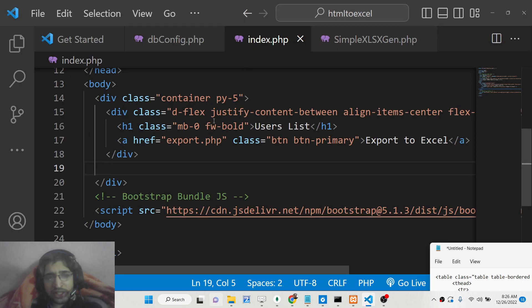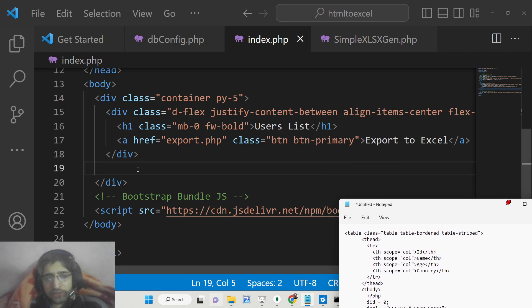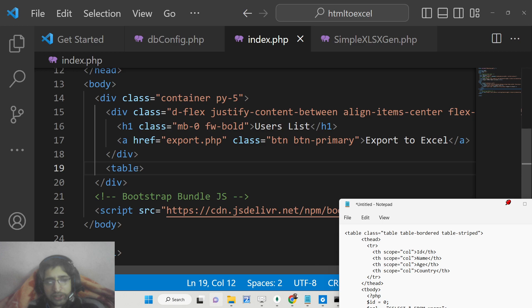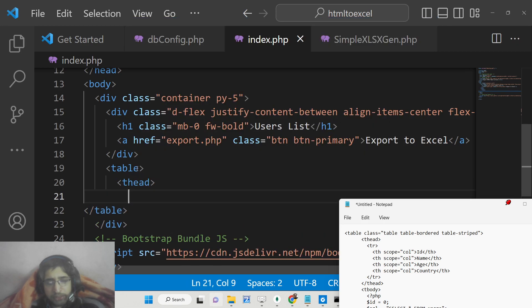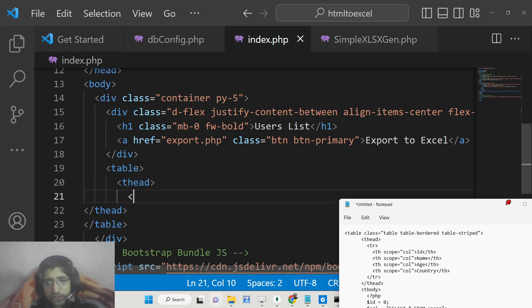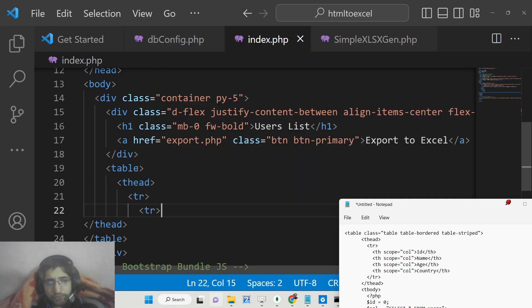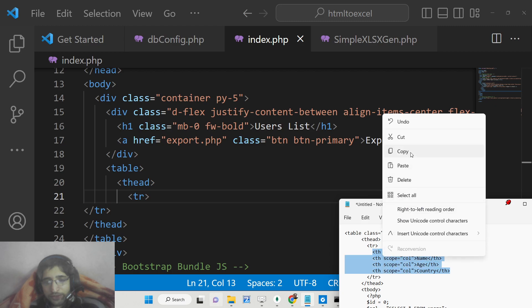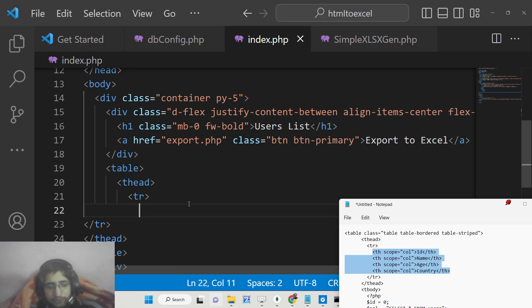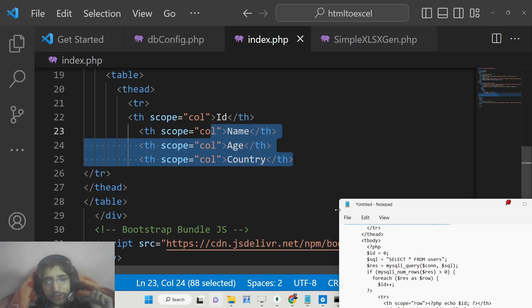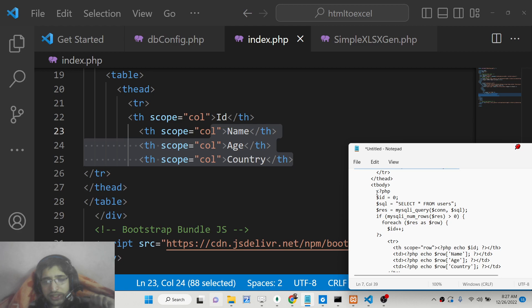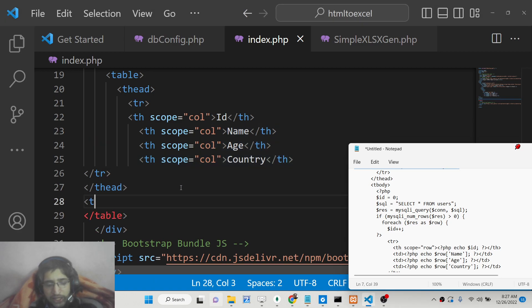Inside index.php we are including the Bootstrap library for styling purposes. We will display the table — write the table tag, close the table tag, and inside it we will have the header portion with a table row. We will have four columns: id, name, age, and country. Writing HTML code inside PHP can be a bit difficult due to formatting.